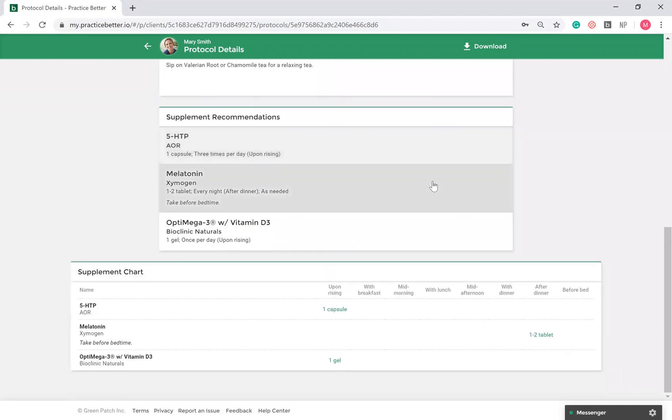If you're in the US or Canada, you can also link a Fullscript account to Practice Better, so you can search their supplement catalog directly. Once you've created a protocol for your client, a supplement chart will be automatically generated.